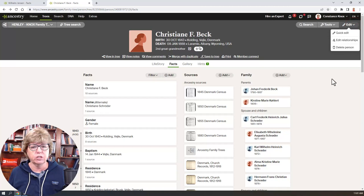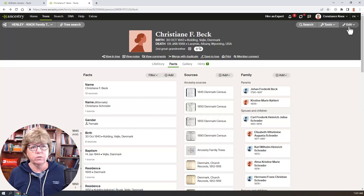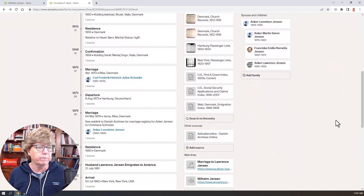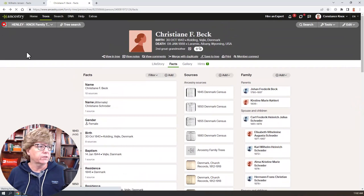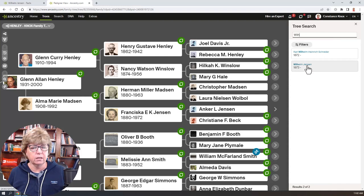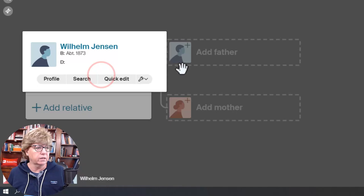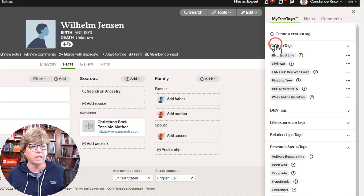That's the basics of how you create a floater — you attach them to anybody, it really doesn't matter, because you immediately go into Edit Relationships and remove that relationship. Just remember: whoever that new person is that you added, you need to go into their profile before you hit Edit Relationships — I accidentally go the wrong way all the time. By having the hyperlink, you can quickly get to that floater. The other way to find a floater if you forgot to do the web link is a tree search — just type Wilhelm and there he is.